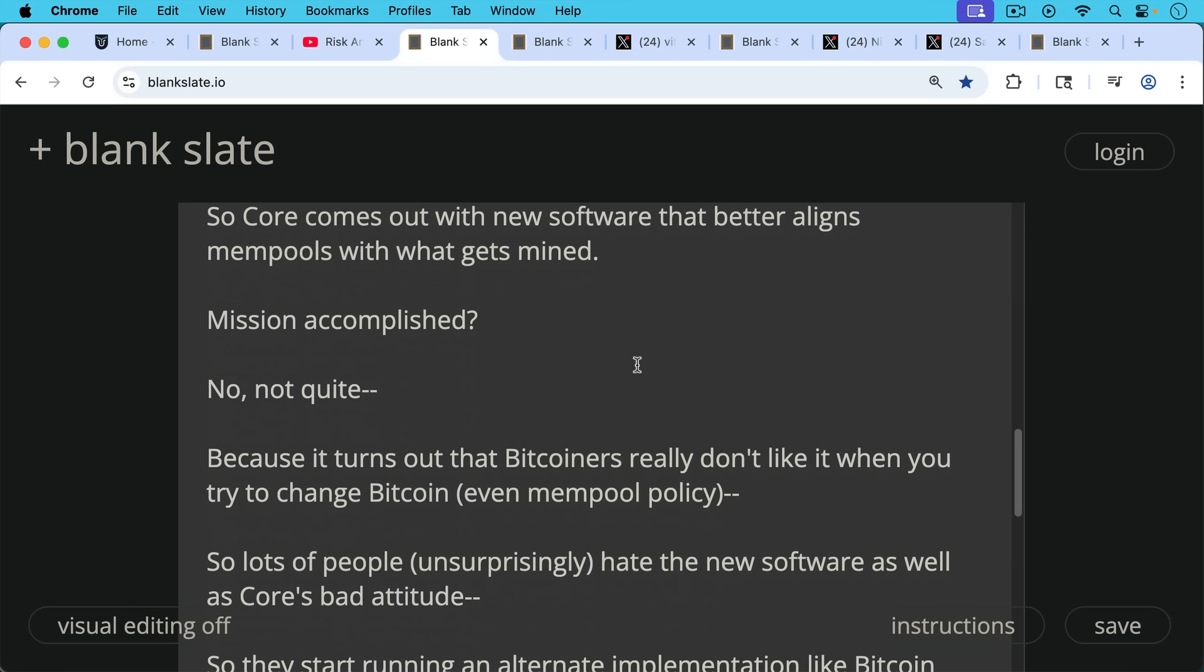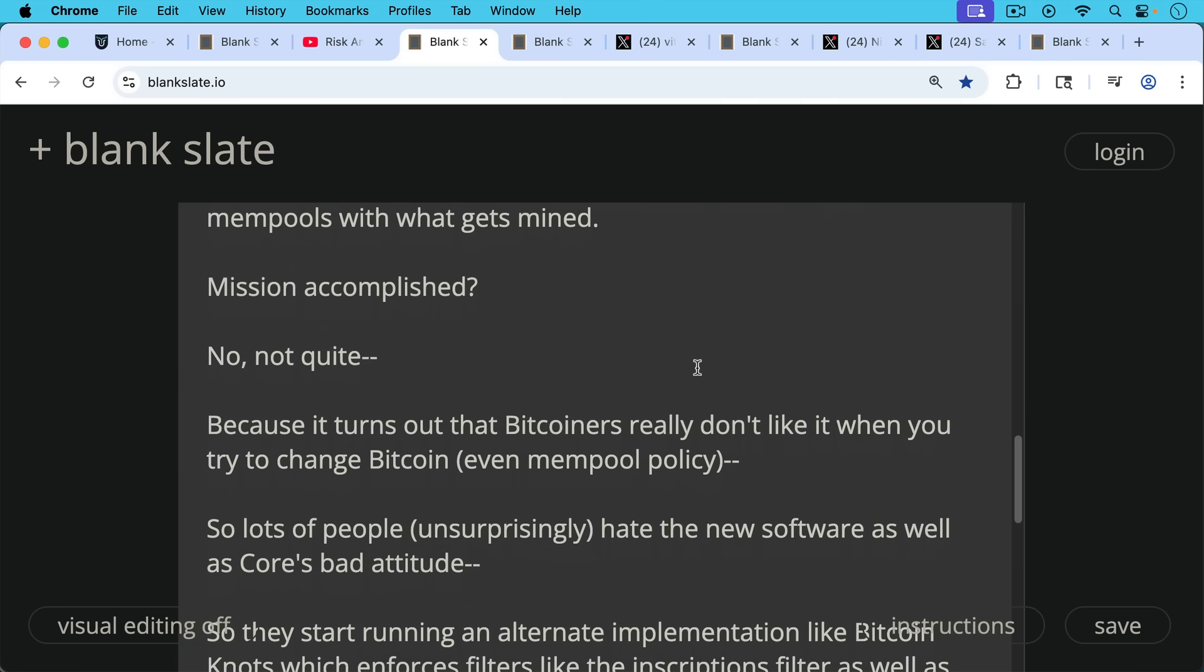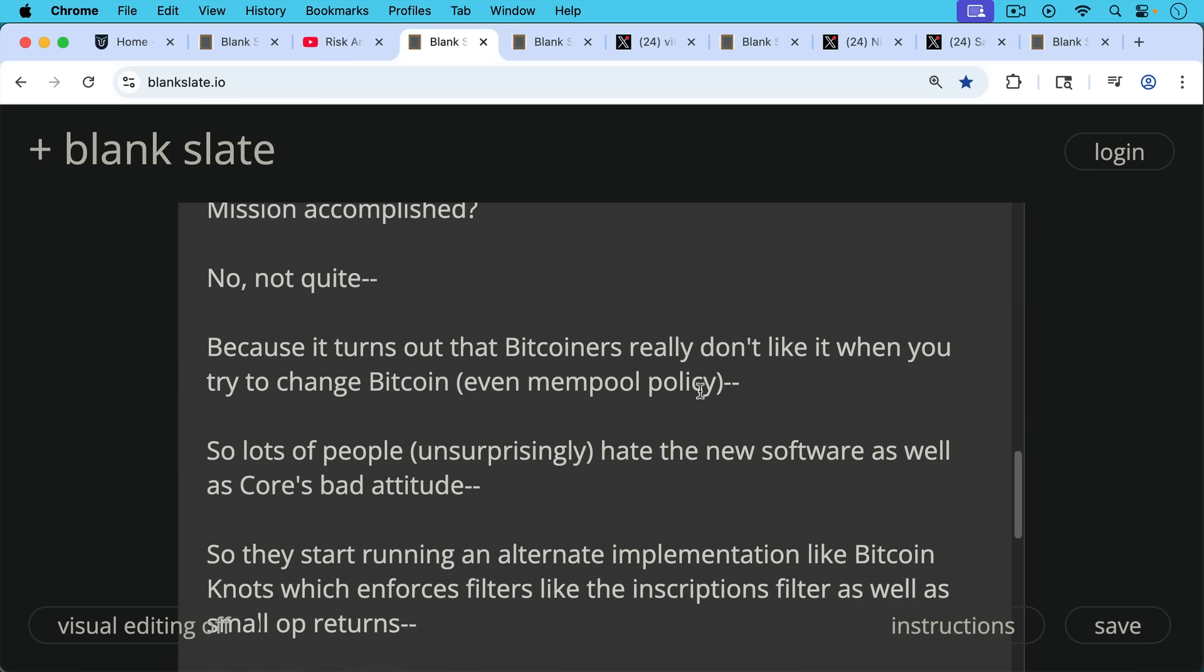So lots of people, quite unsurprisingly, if you understand game theory, hate the new software. Lots of people hate the new software as well as Core's bad attitude.